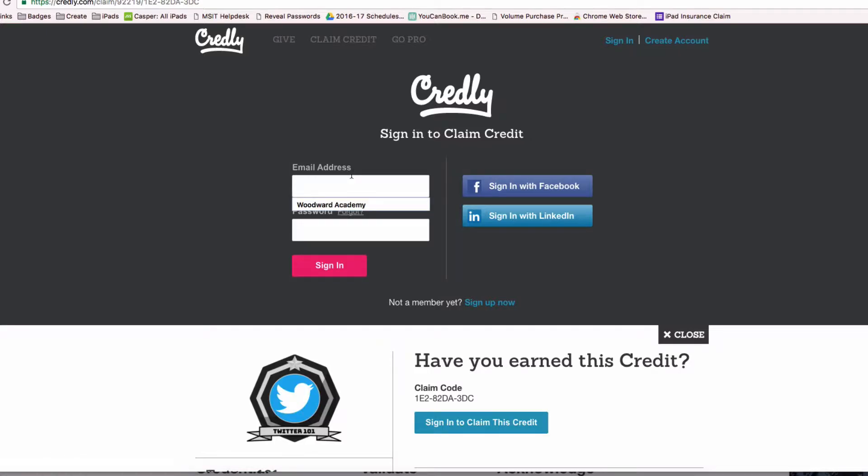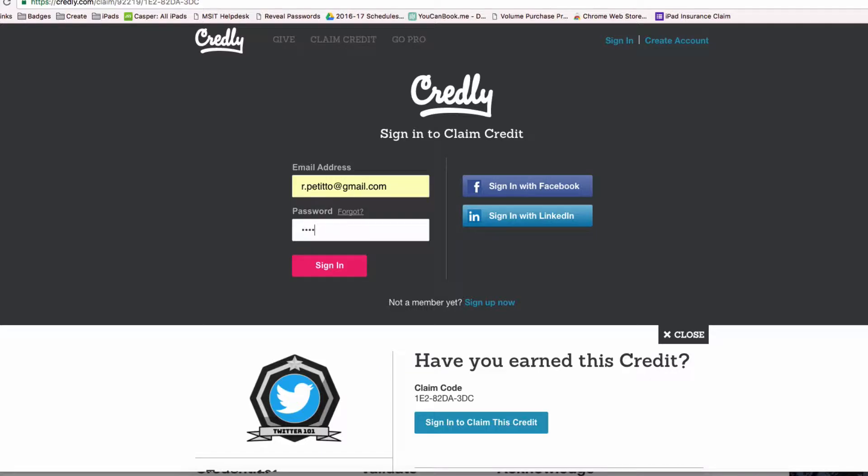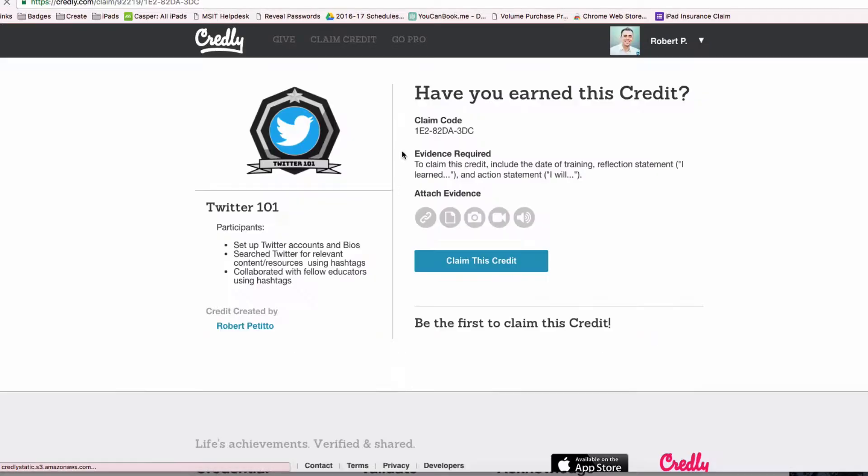I'll sign in with my personal email address. That way, if something happens and I leave the school, I'll still have this educational credit following me. So I'll sign in, and now I can claim this credit.